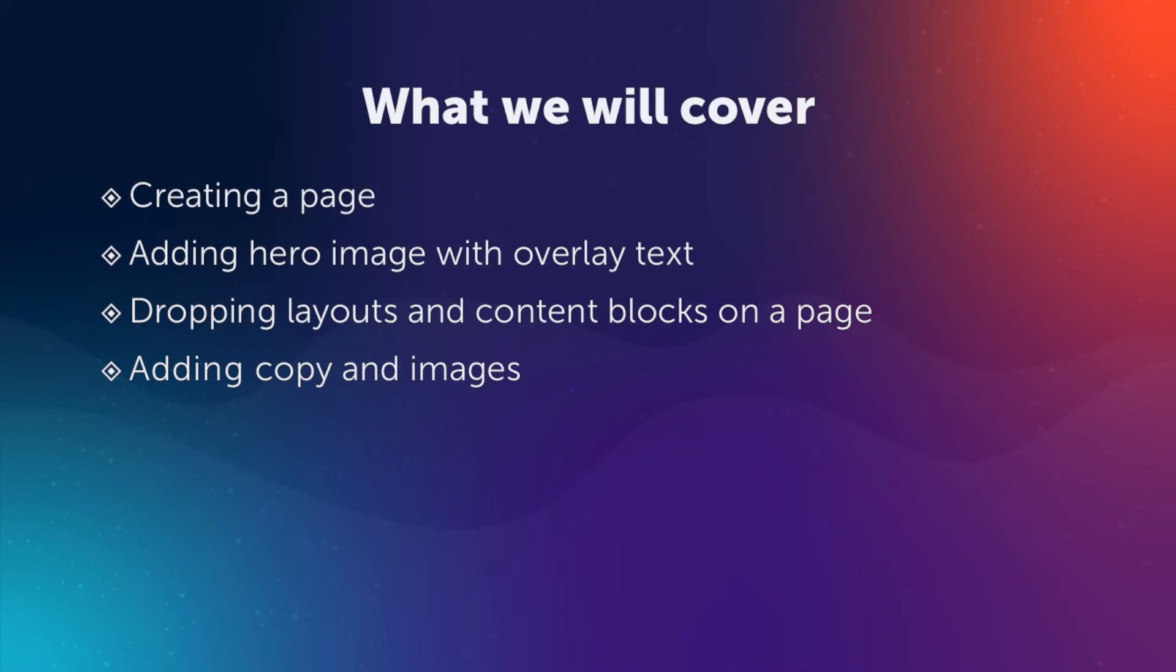Jeremy, one of our Sitefinity certified developers, will start the process for creating content on a newly created page in Sitefinity. He'll show you how we add a hero image to a page and how our CMS is set up to easily add text on top of the image. He'll then show you how our pages are set up so content editors can easily drop layouts and content blocks on a page. He'll then begin the process of adding copy and images to the page.